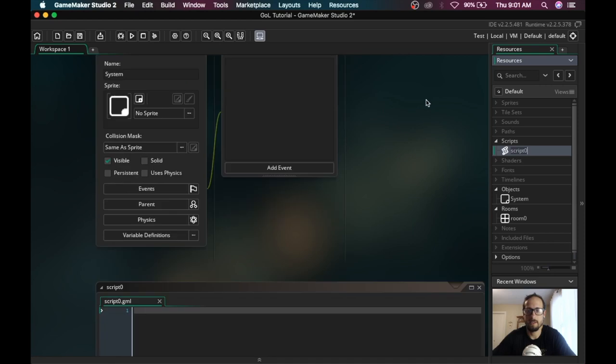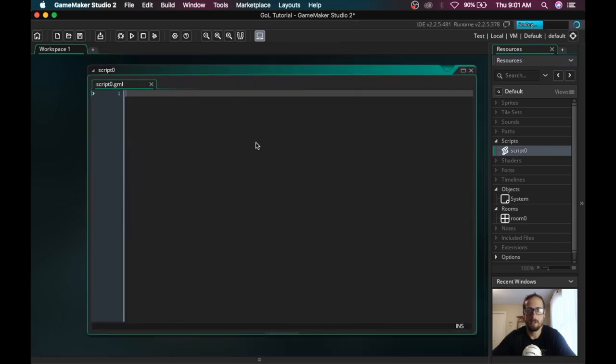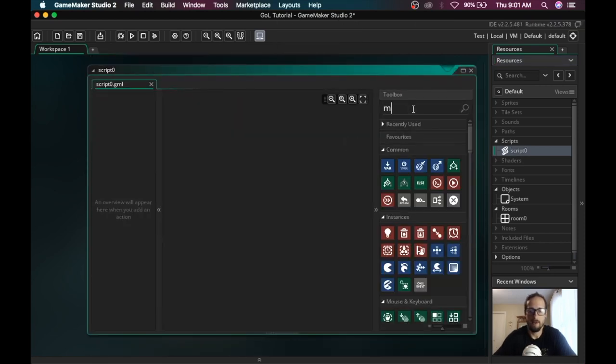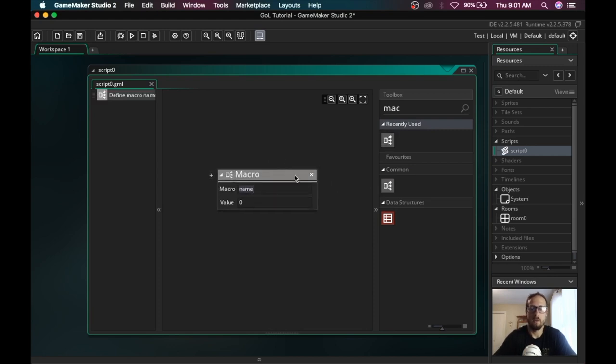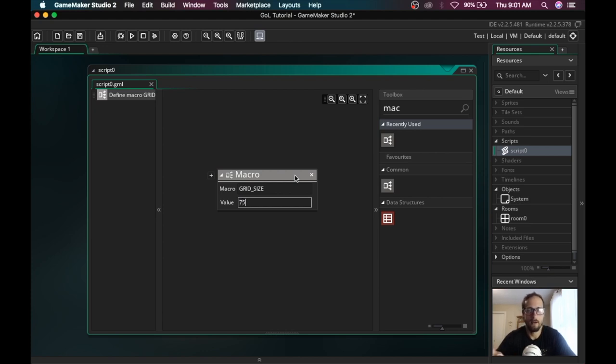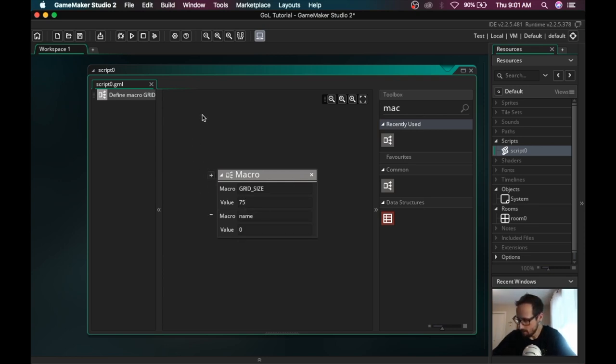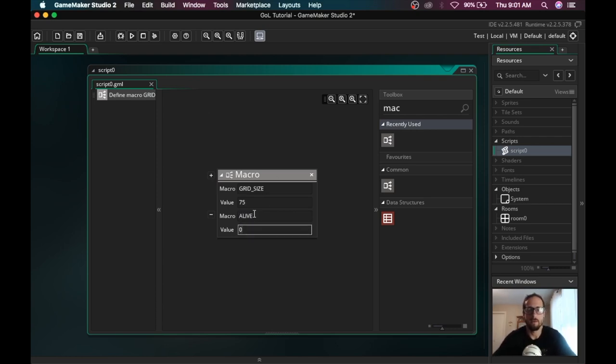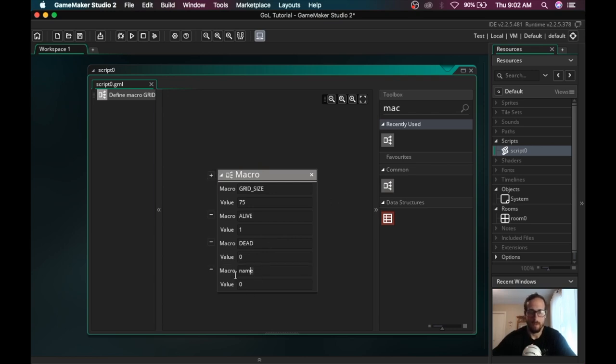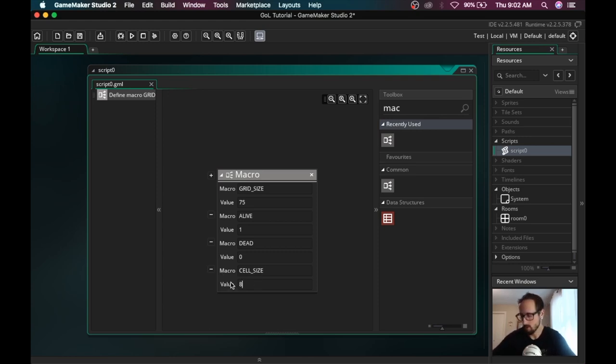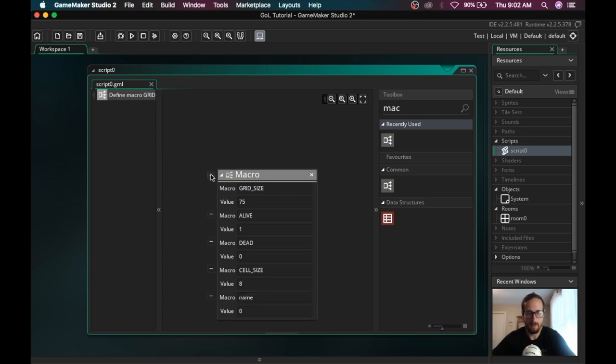I like using this new ability to convert to define, come down here and make a macro. I'm going to be doing a square grid, so I'm only using a grid size. We have our two different potential states: ALIVE, which is equal to one, and DEAD, which is equal to zero. We're going to do CELL_SIZE is equal to eight, eight by eight pixels so we can see them on the screen.